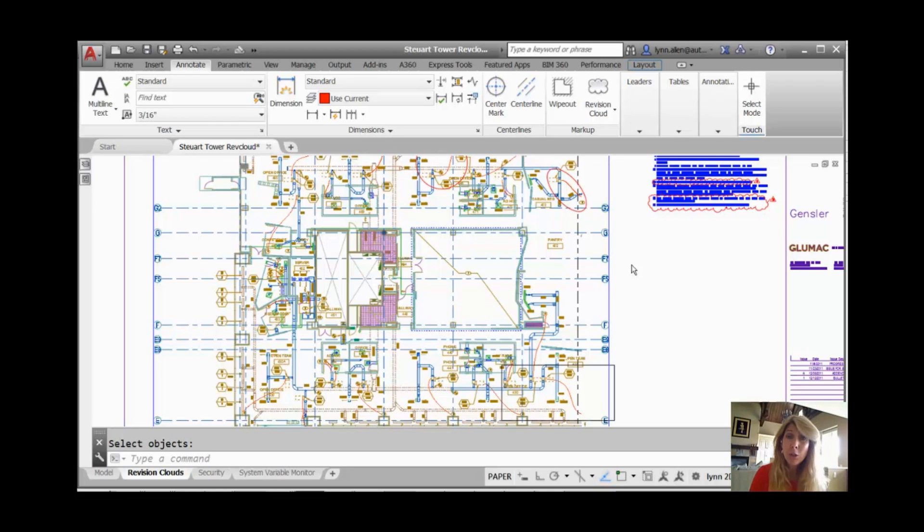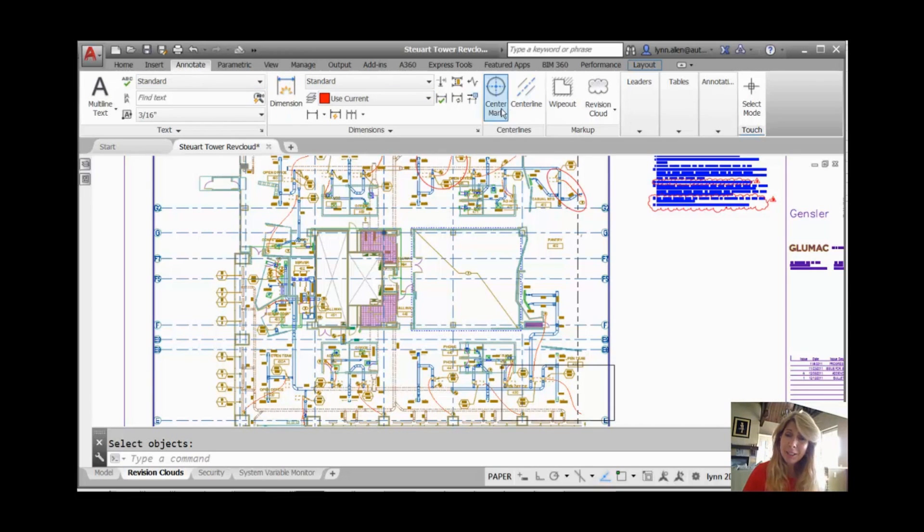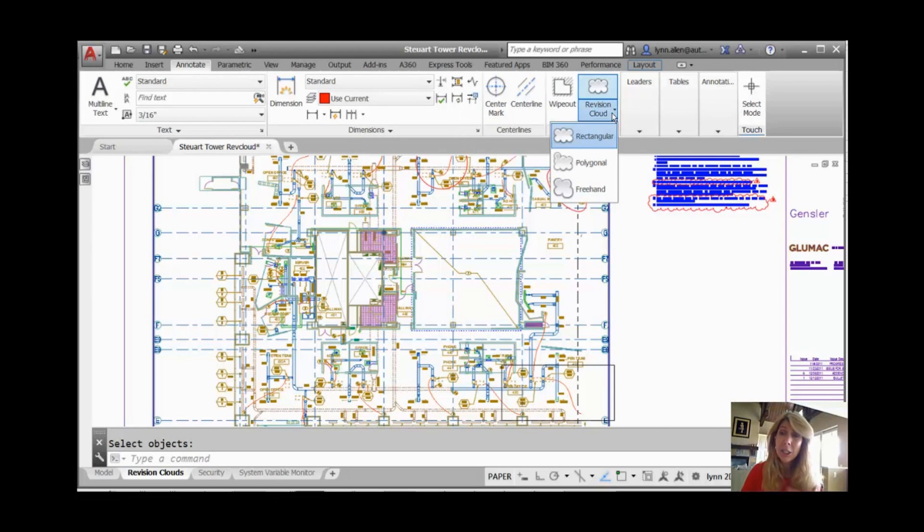So let me show you the new updated Revision Clouds. Enough talk. Let's take a look. If you go to the Annotate tab on the ribbon, you will see Revision Clouds, same place it was before. But let's take a look at the new updated version.